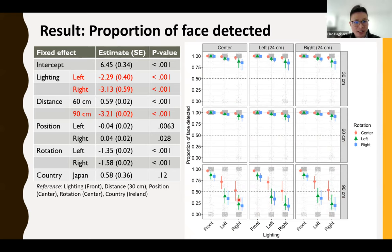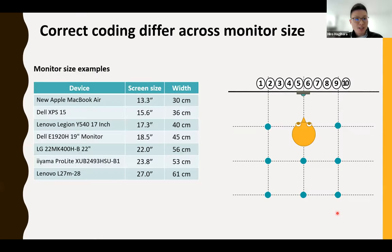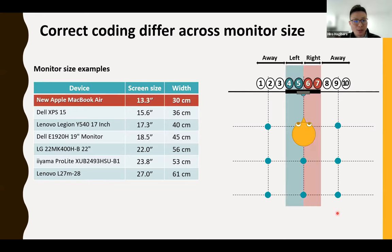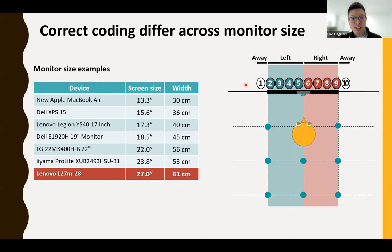Lighting also greatly affected face detection. So one key finding is that all included factors affected gaze detection, especially distance and lighting sources. Regarding gaze direction classification, correct coding differed across monitor sizes. For instance, if the monitor size was relatively smaller, the classification of left, right, or away would yield one correct answer. If you have a middle-sized monitor, the actual classification might change. And with a bigger monitor, the classification definitions might vary depending on the monitor size.